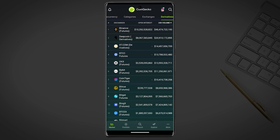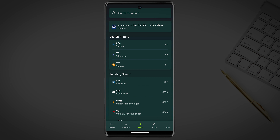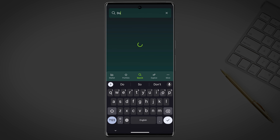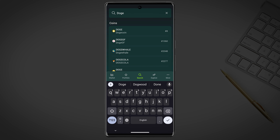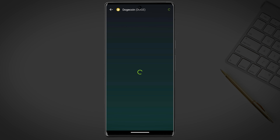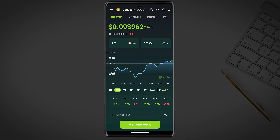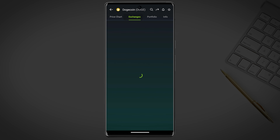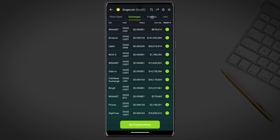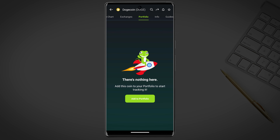Next is search, which is located in both the main menu and the top right corner. The search button allows users to quickly and easily search for a specific cryptocurrency. The app will then display information about that coin including its current price, market cap, trading volume and other key metrics.